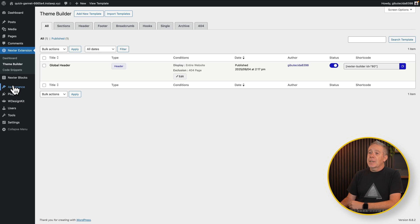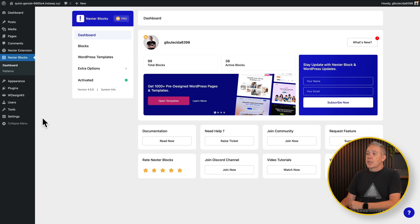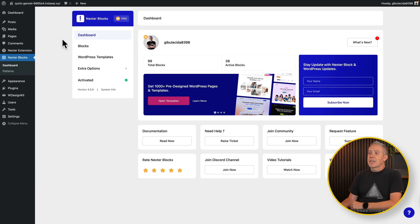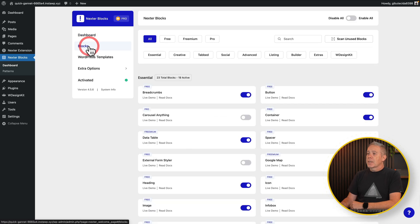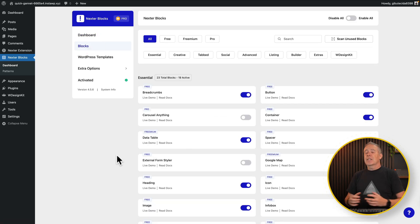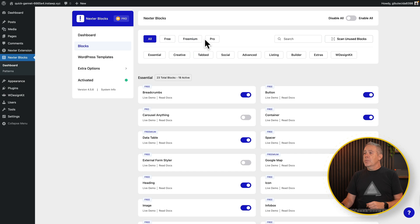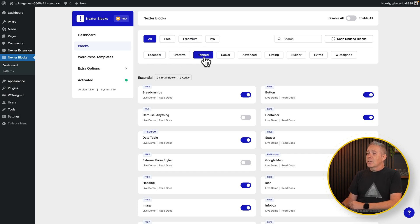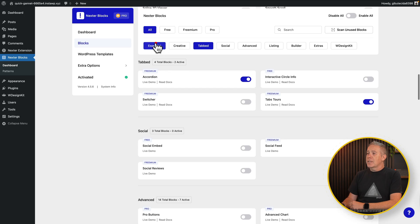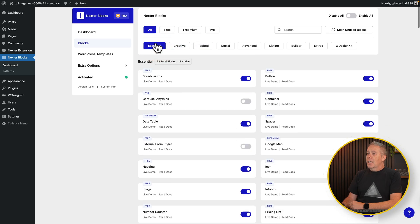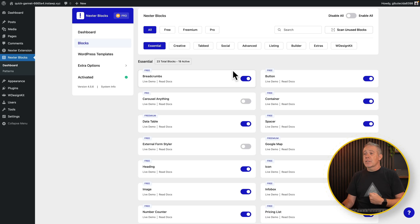So that basically ticks off what you can do with the Nexter extension. Let's move on now to the Nexter blocks, which like I say, open up additional blocks that we can use inside Gutenberg. So we come into the Nexter block section and into our dashboard. You'll see, again, we've got some options down the left-hand side. So let's take a look at the blocks. And this is where we can see all the different kinds of blocks that we have. So you've got all, free, freemium, and pro. You can see at a glance, we can filter these down. So we want tabbed, for example. There's all the tabbed options, the essentials, and you can enable or disable any or all of these different options. If you want a live demo, you can simply come over to the live demo, click on it, and you'll see what this looks like.